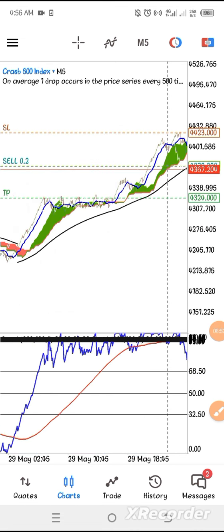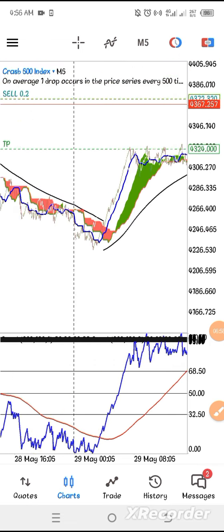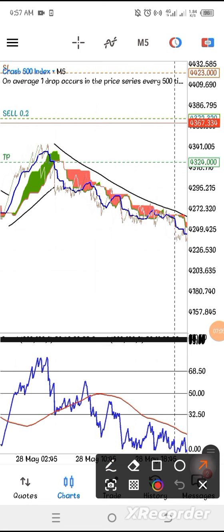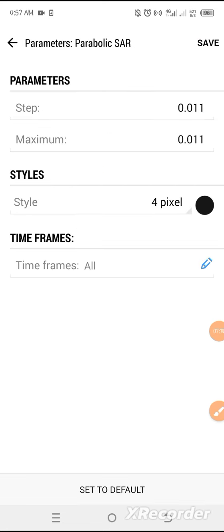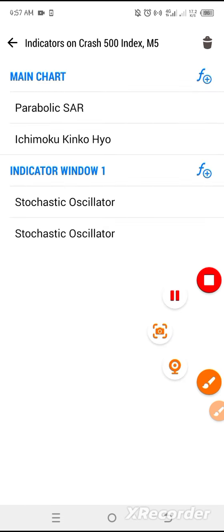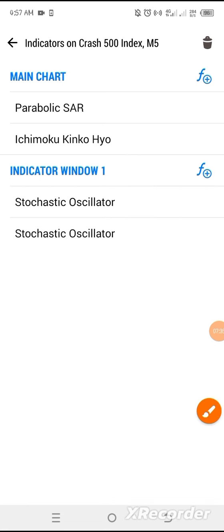This Crash market has always been giving me profit since I decided to focus on Boom and Crash. Now let us go to the settings. You go to your indicators, click the Parabolic SAR — Step is 0.011, Maximum is 0.011 — any color of your choice. Then we add Ichimoku, and we also add two Stochastic Oscillator indicators.